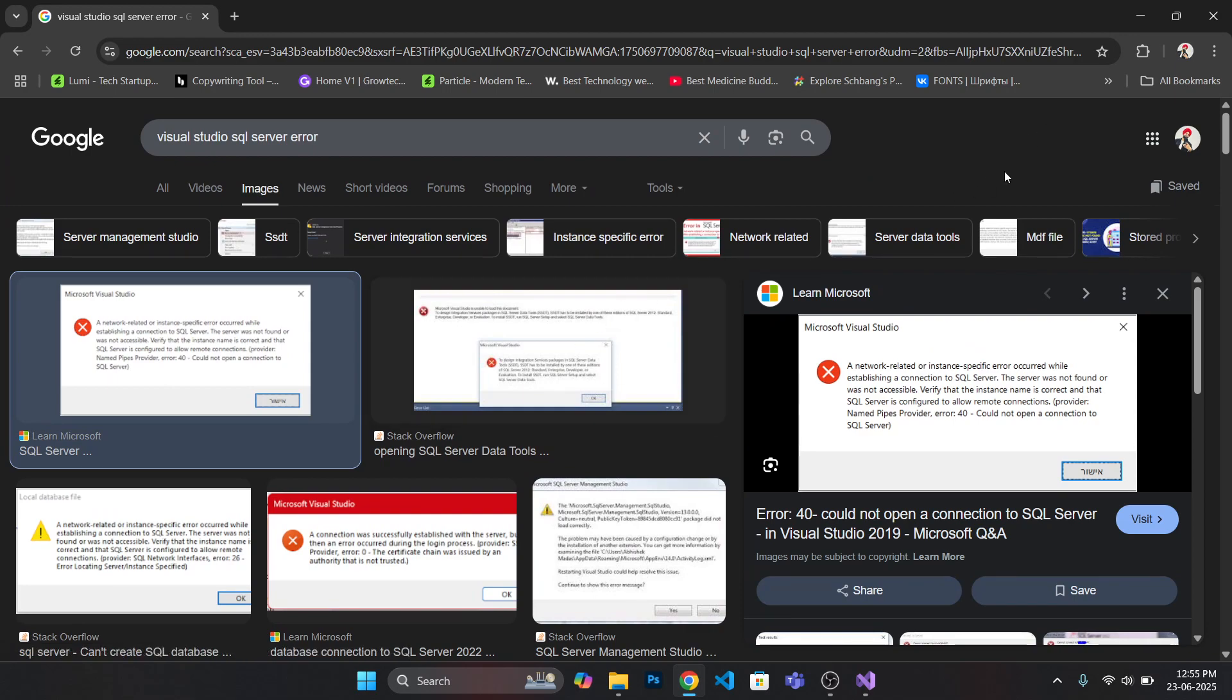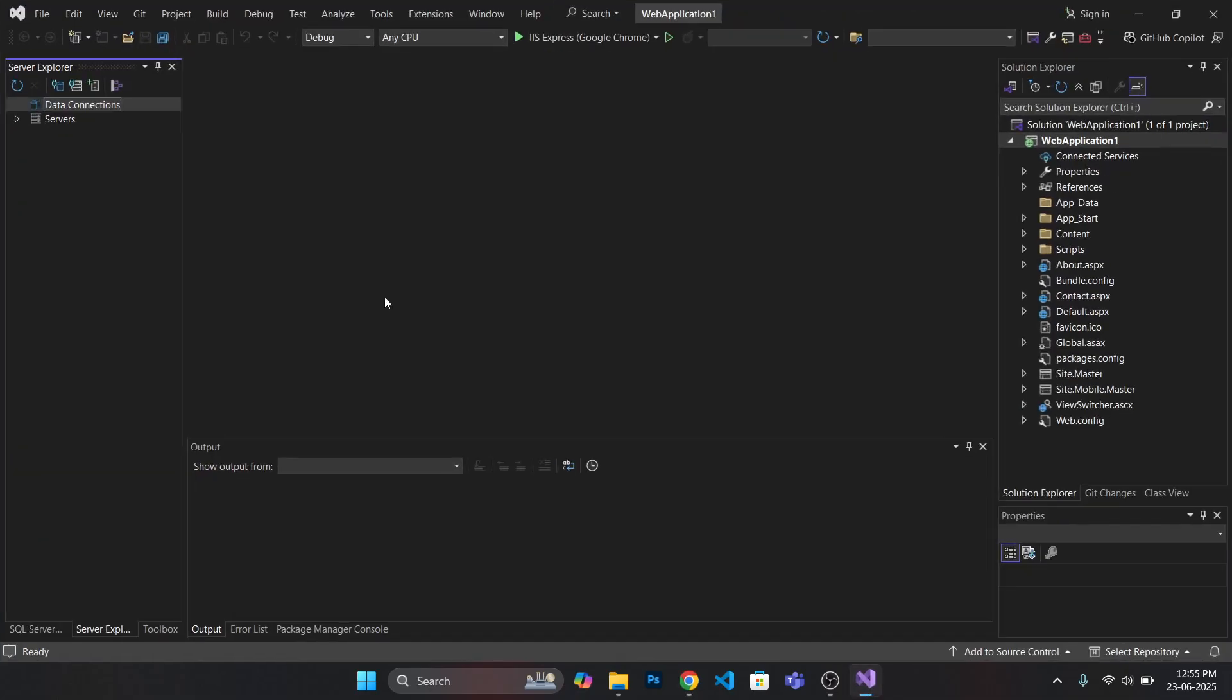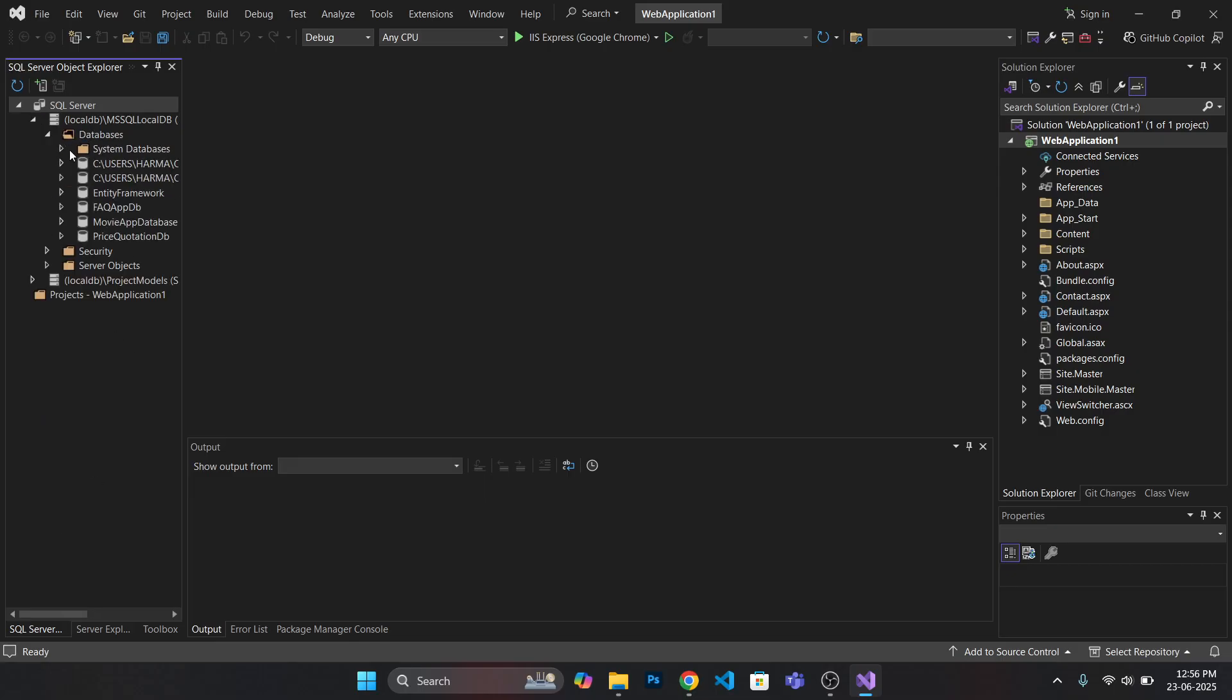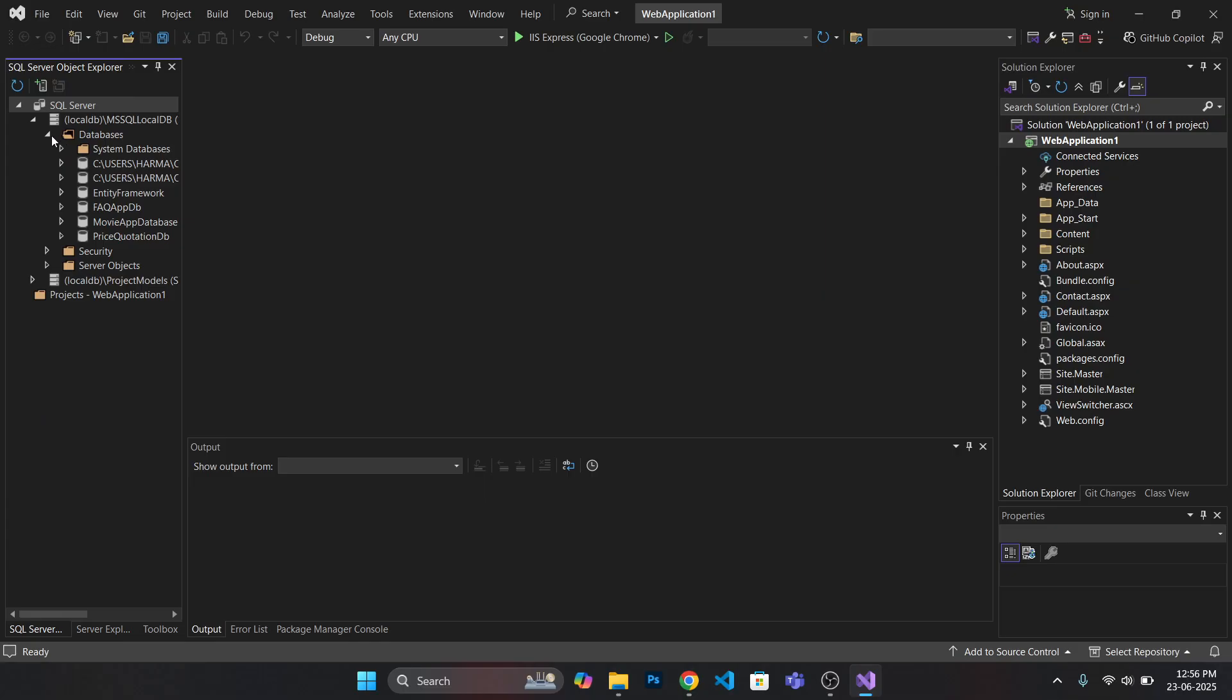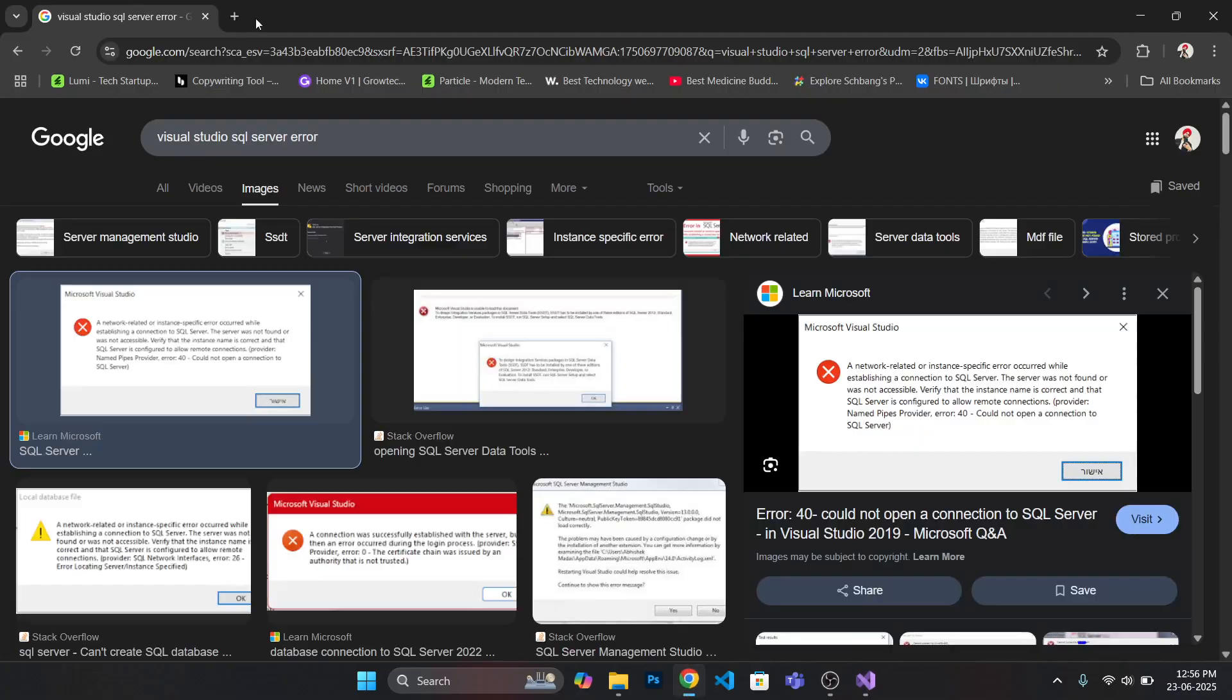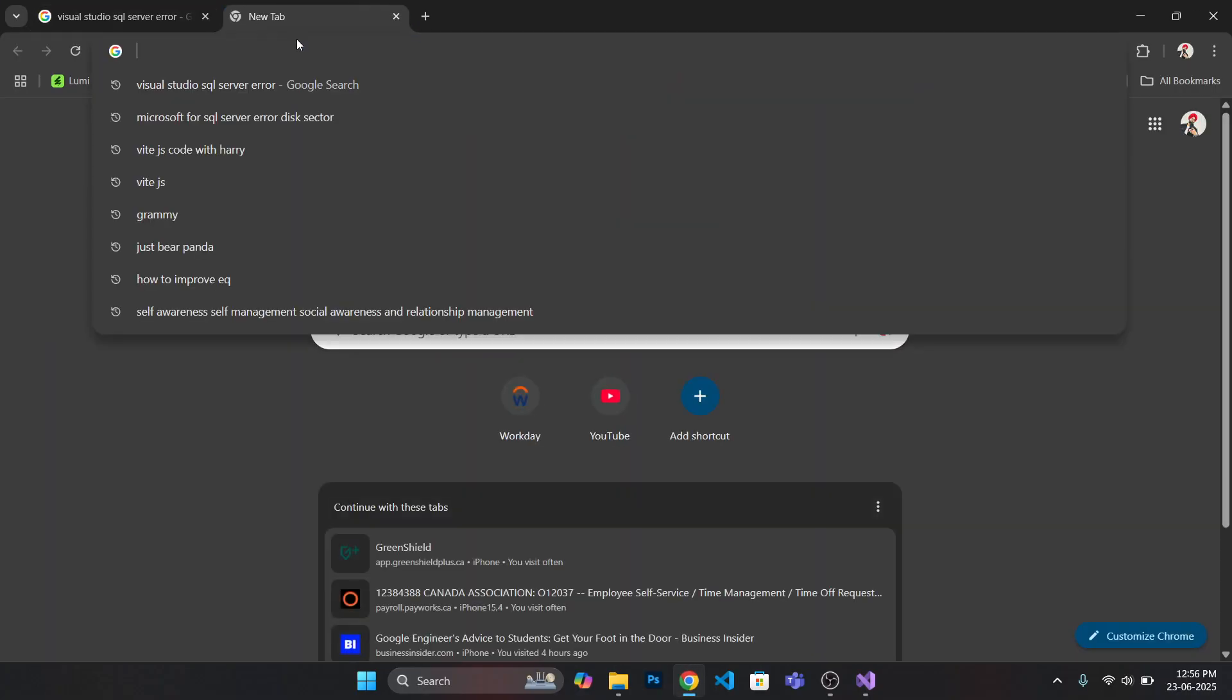So bear with me guys. As you can see in my Visual Studio, all these databases are working correctly for me because I had applied this solution. In order to help you, first of all let me show you one of the articles.